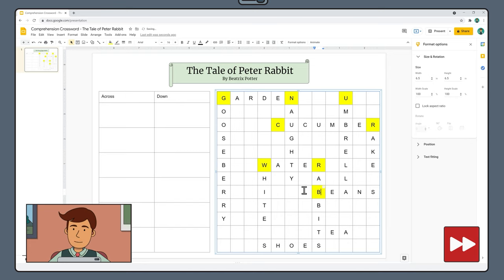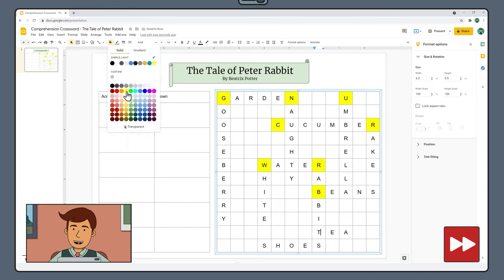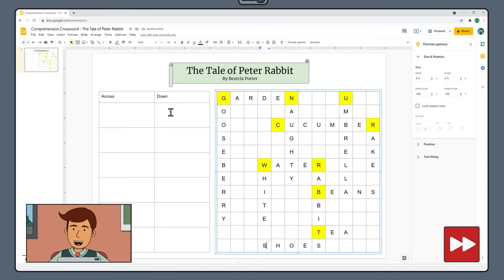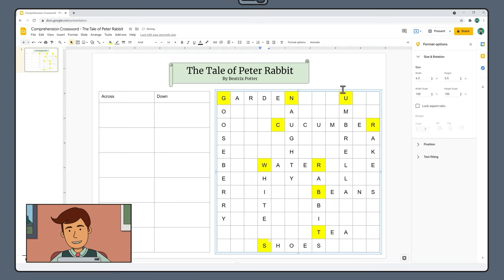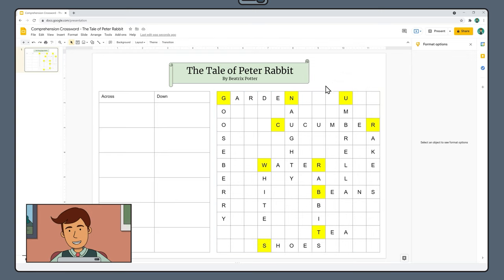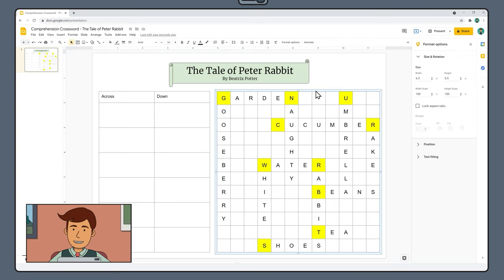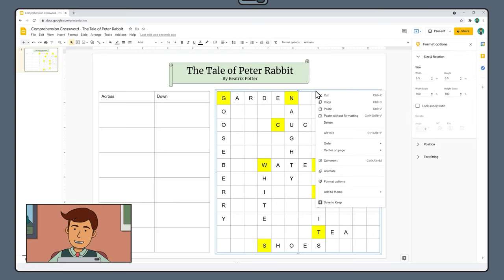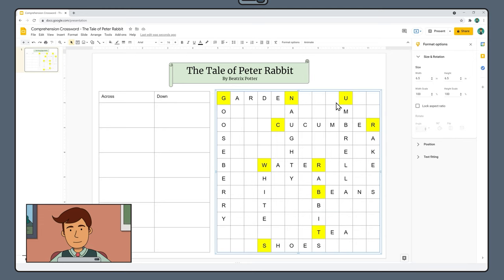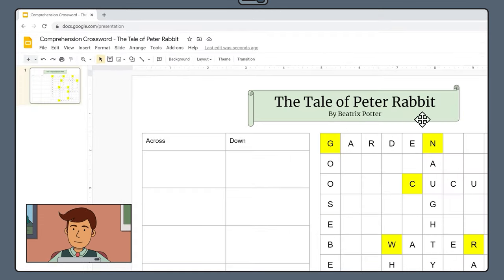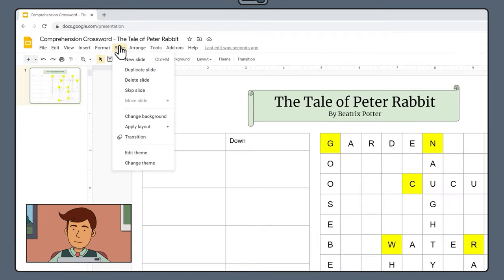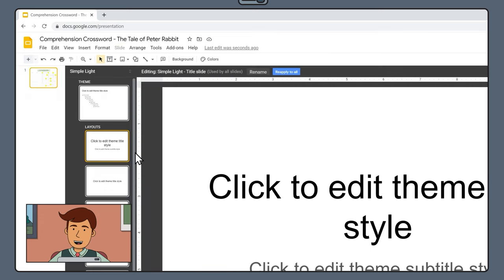Once you're confident that all the starting letters have been highlighted, right click the edge of your table and select copy to copy the entire table. Then select slide, edit theme to enter the theme editor.